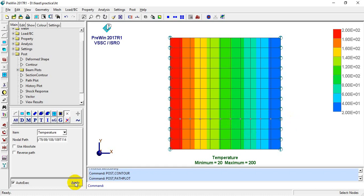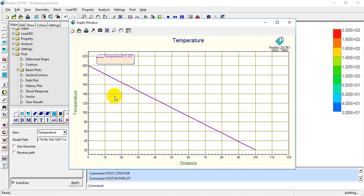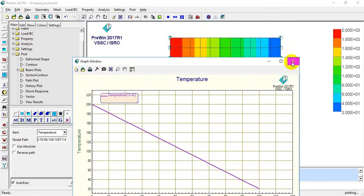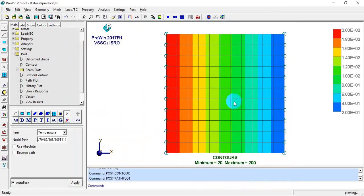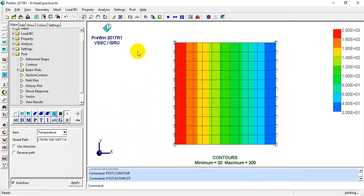In Path Plot, I'll select the Nodal Path and click Apply. As you can see, we get a graph of distance versus temperature. As the distance increases, the temperature increases correspondingly.